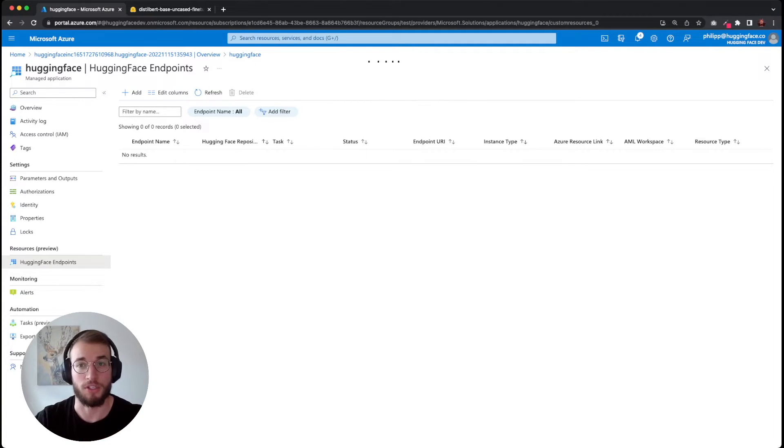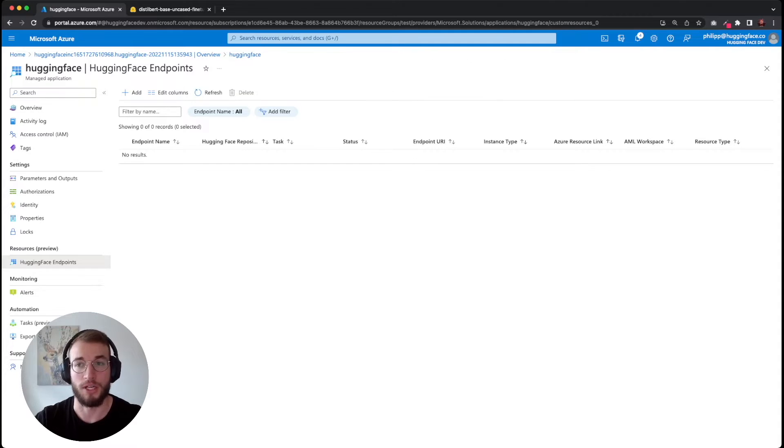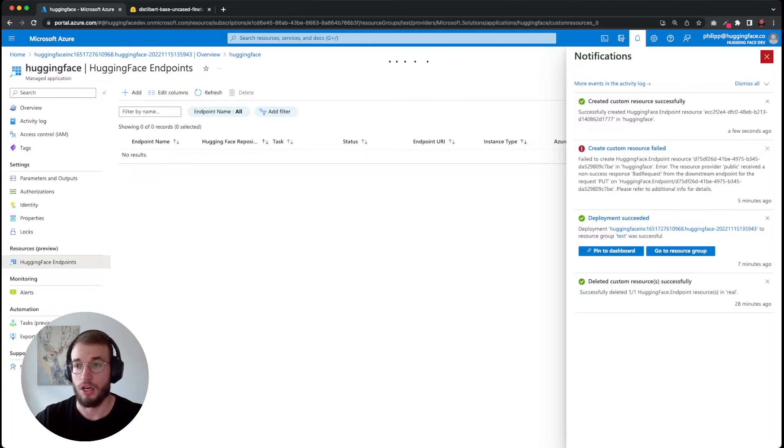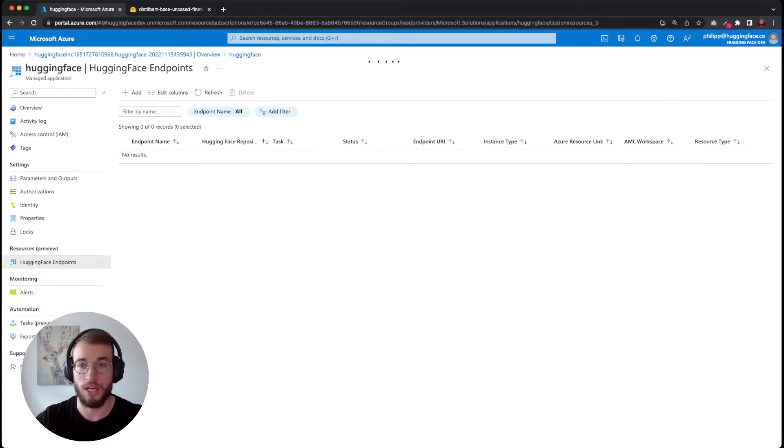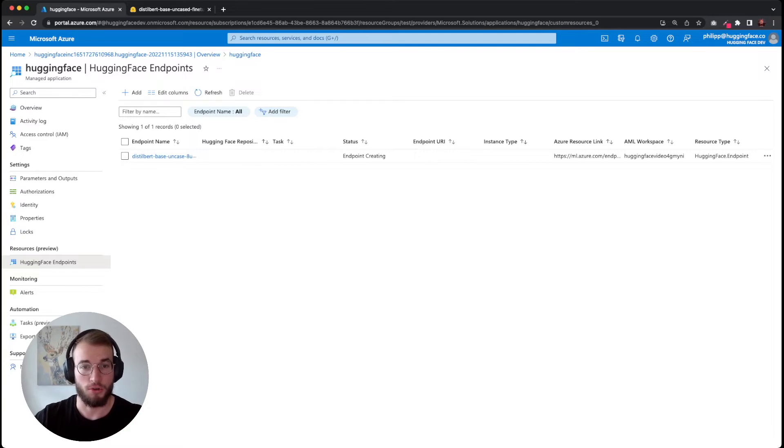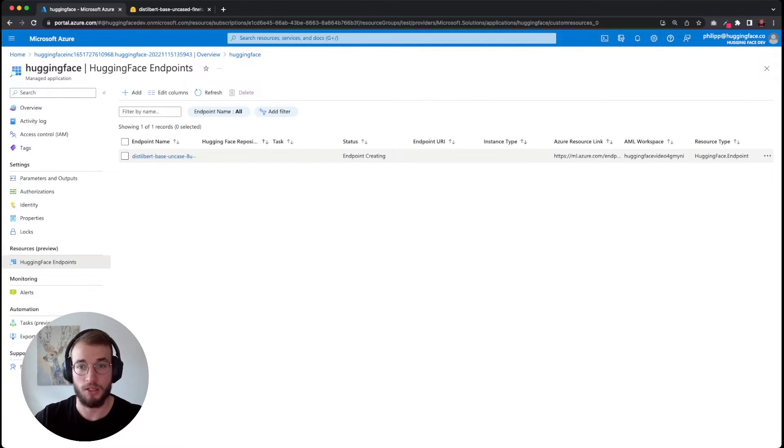We didn't need to specify that our model is a text classification model. This was done automatically. And while I was talking, our validation or custom resource was successfully created, and the dashboard is currently loading. Perfect, here we see our new endpoint with our status, which is currently in creating.